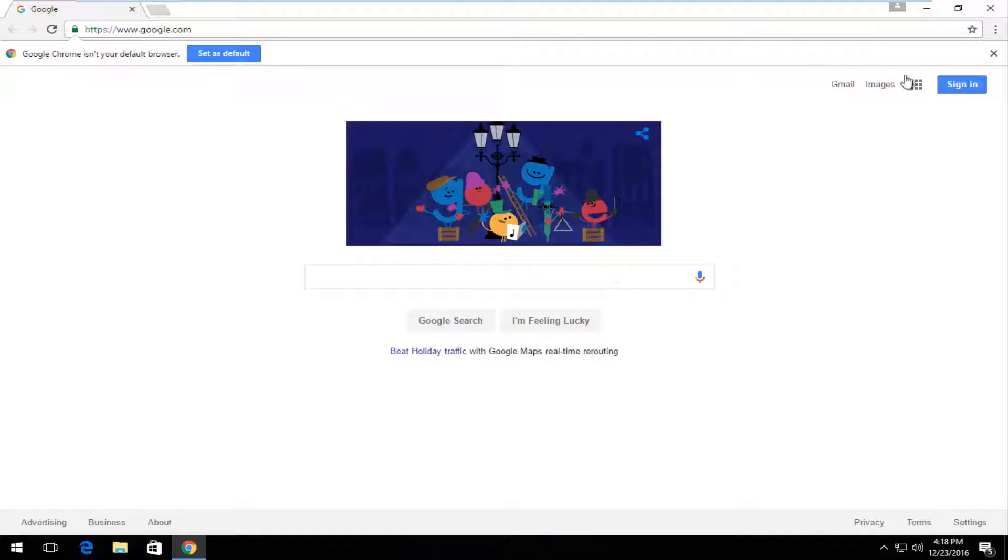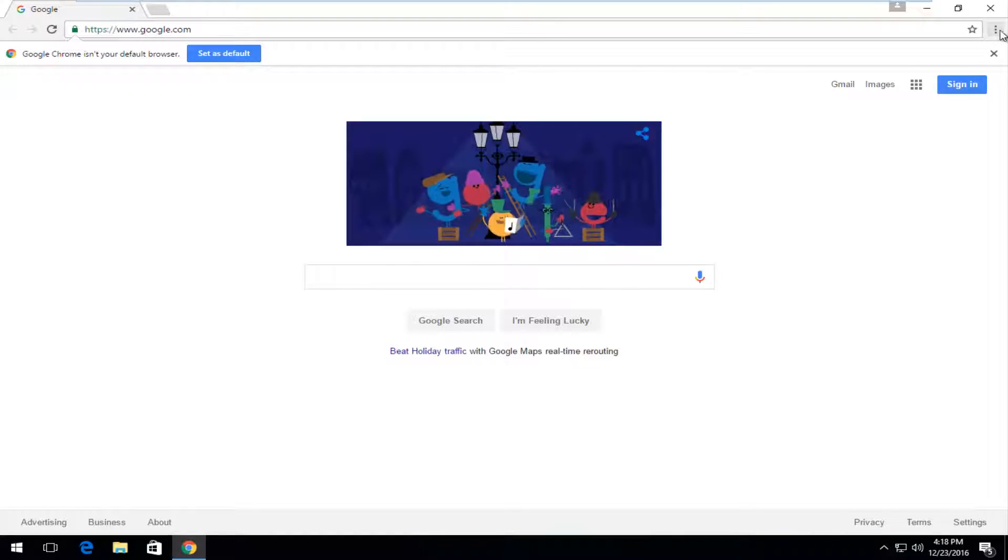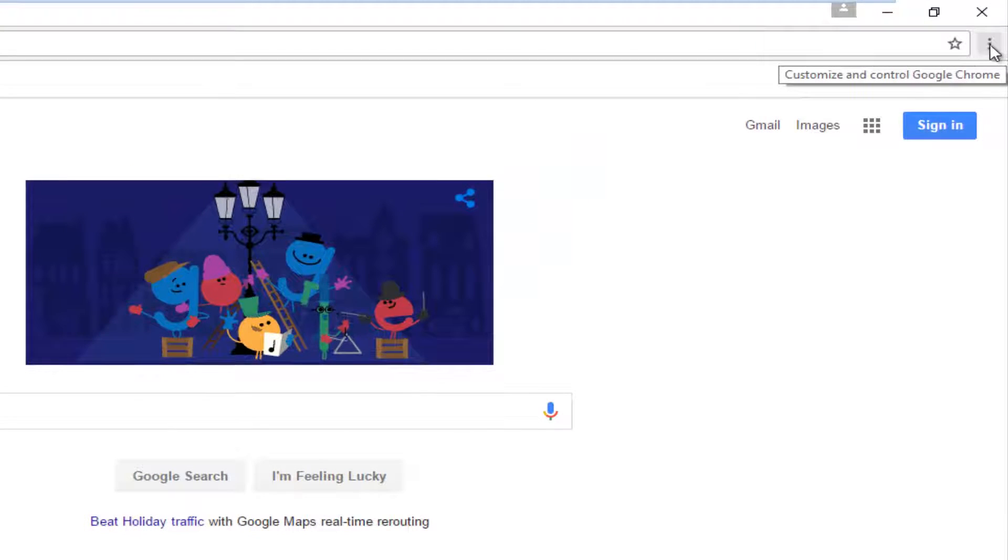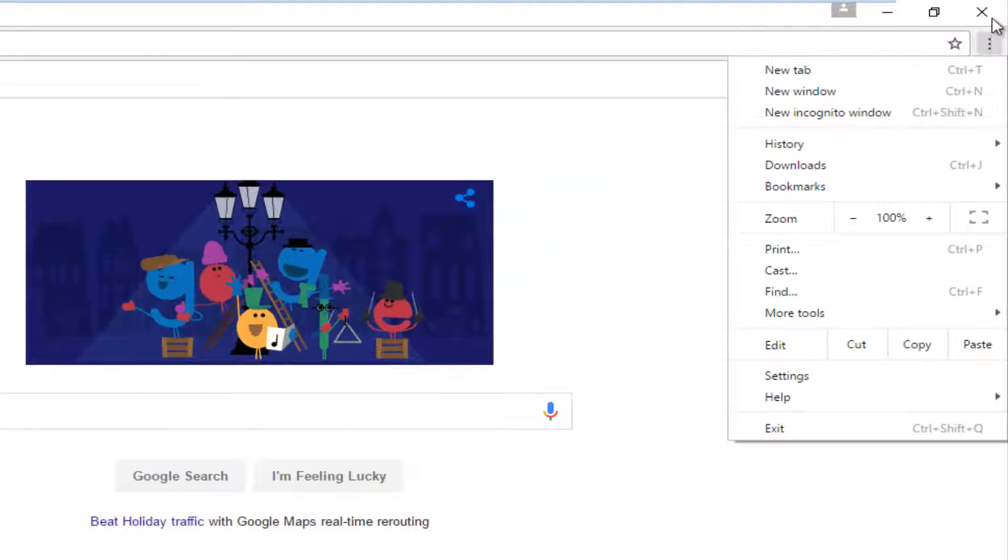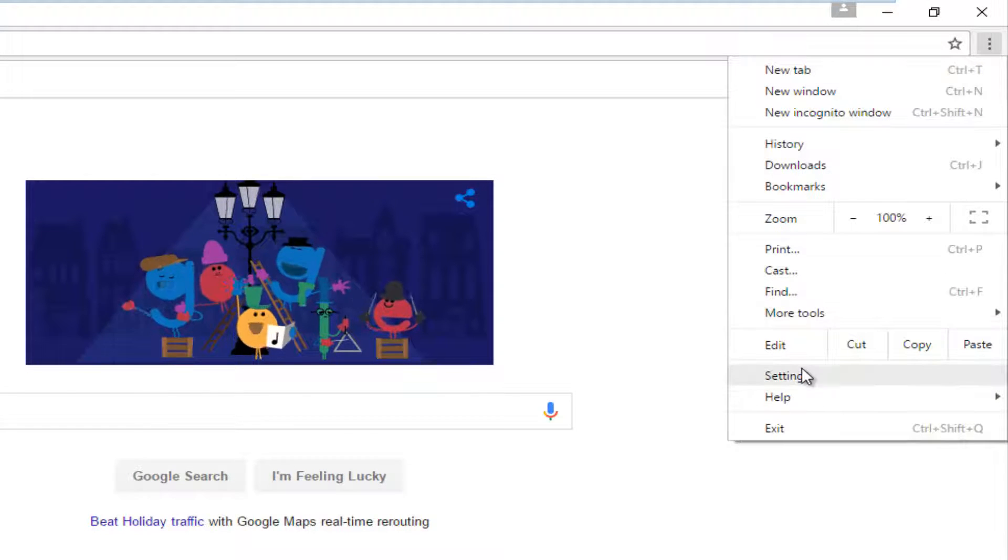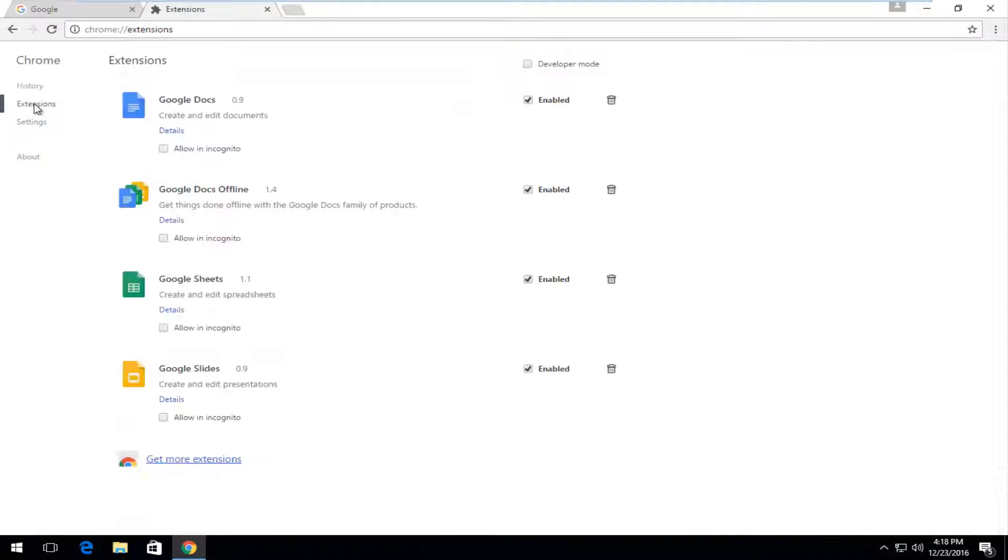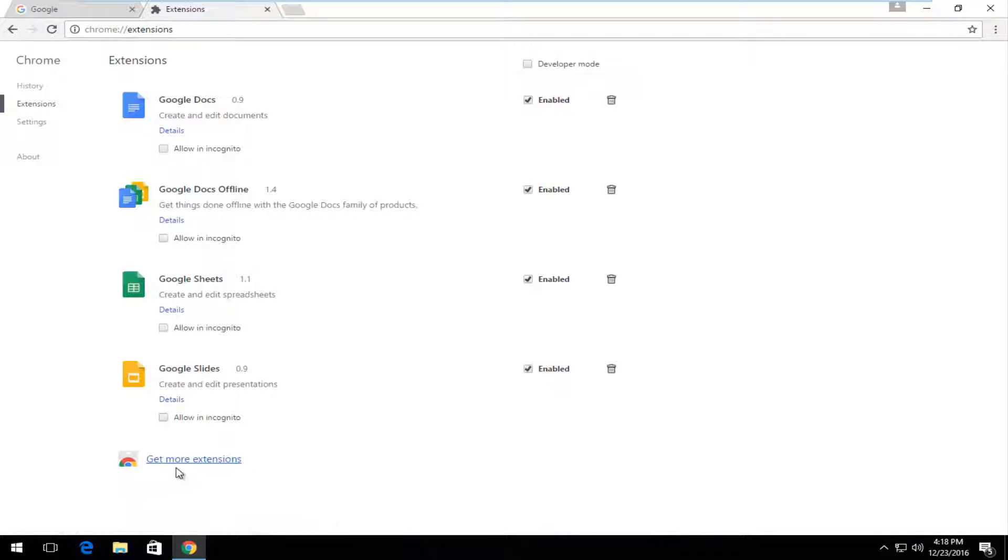We're going to go up to the three dotted icon at the top right that will load additional settings, so you want to left click on that. Then you want to left click on settings from the drop down menu. You want to left click on the extensions section underneath Chrome, and then on this new window, you want to left click on get more extensions at the bottom of the page.